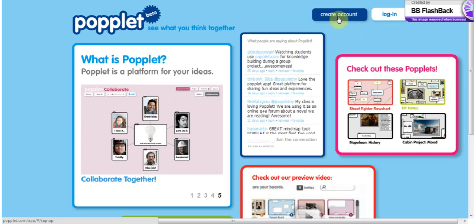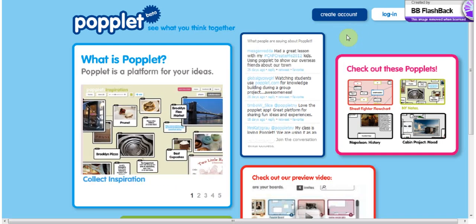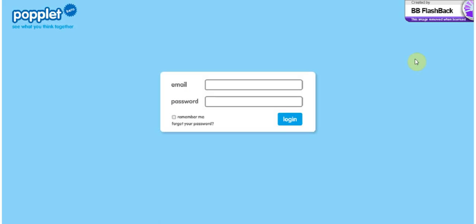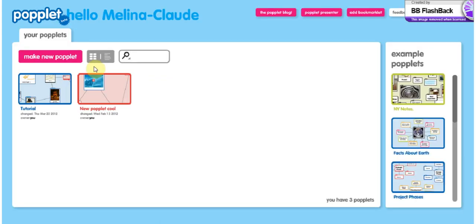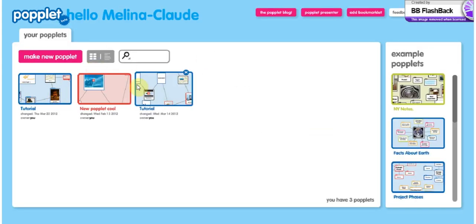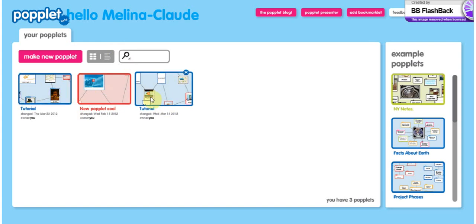If you want to create an account, it's right here. It's very simple. You just enter your email and then it's done. But we already have one, so we go to login. So we enter our email address, password, and then we arrive here and we have all our Popplet we already did.